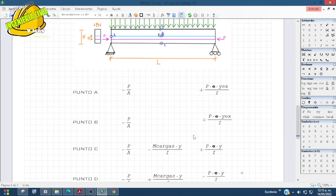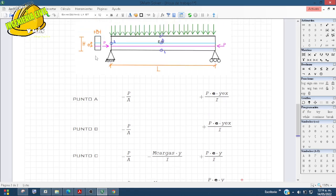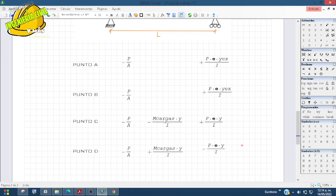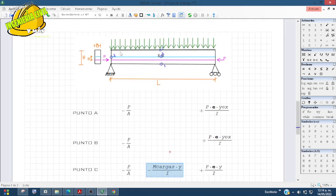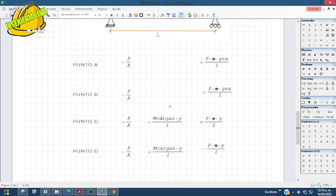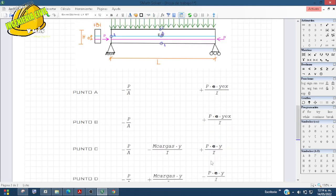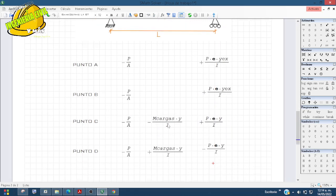Ya nada más sería proponer datos. Si les dieran peso propio y aparte carga muerta, pueden dividir en momento de carga por peso propio y momento de carga muerta; los dos van con el mismo signo porque están trabajando en vertical. Los tres componentes importantes son: la presión P sobre A, el esfuerzo generado por los momentos de carga, y el esfuerzo generado por el momento de la excentricidad de la fuerza del preesfuerzo.